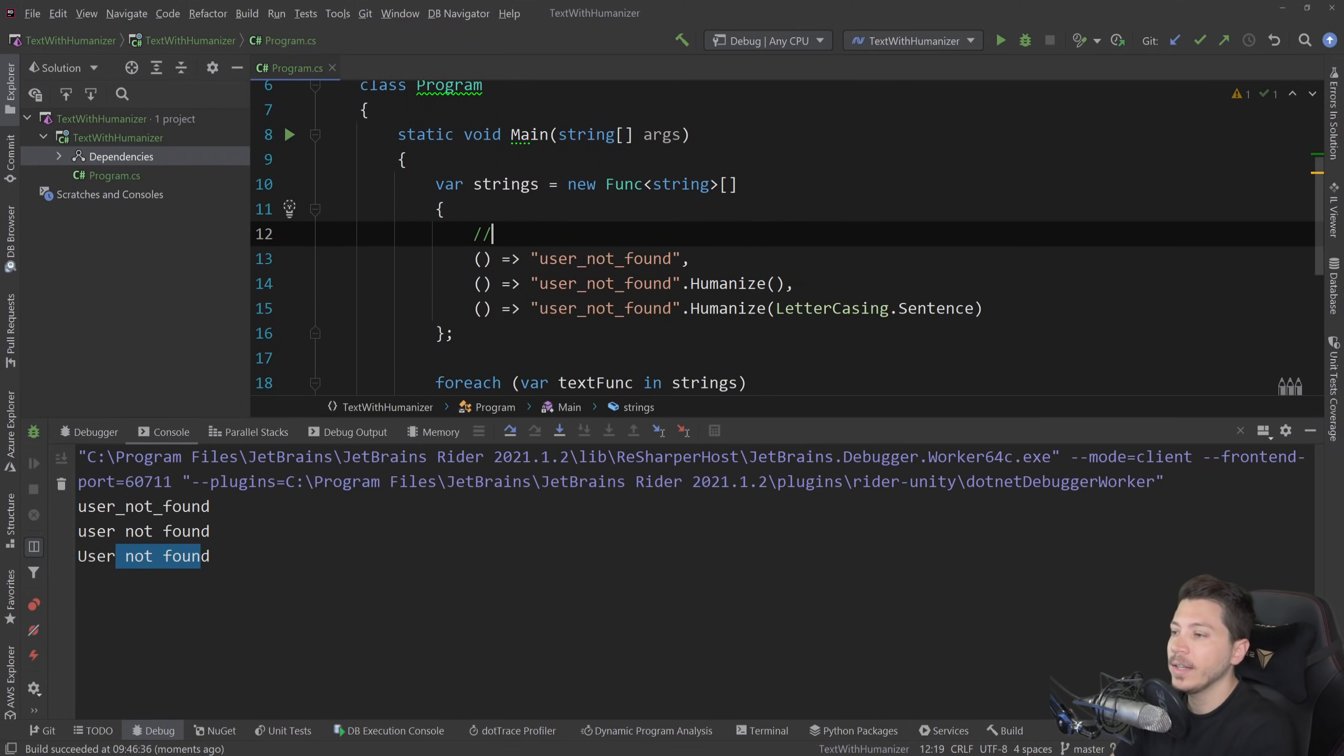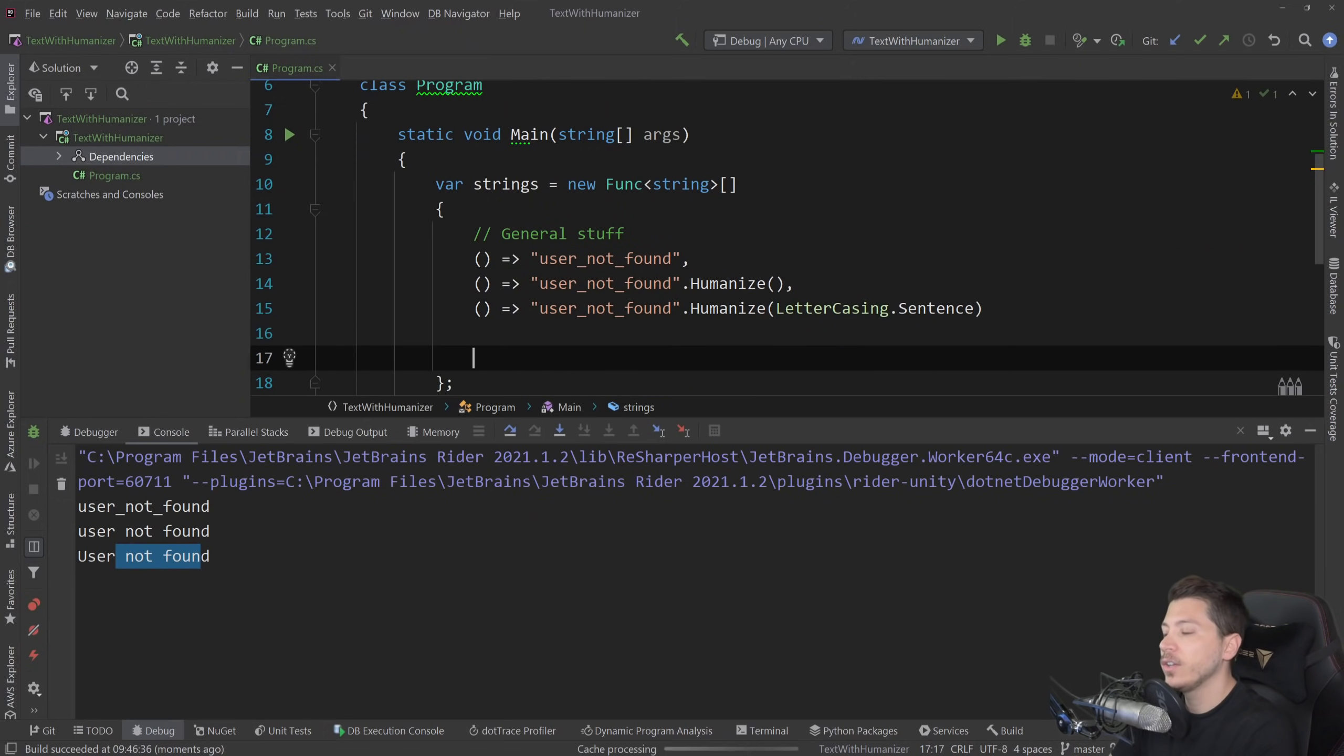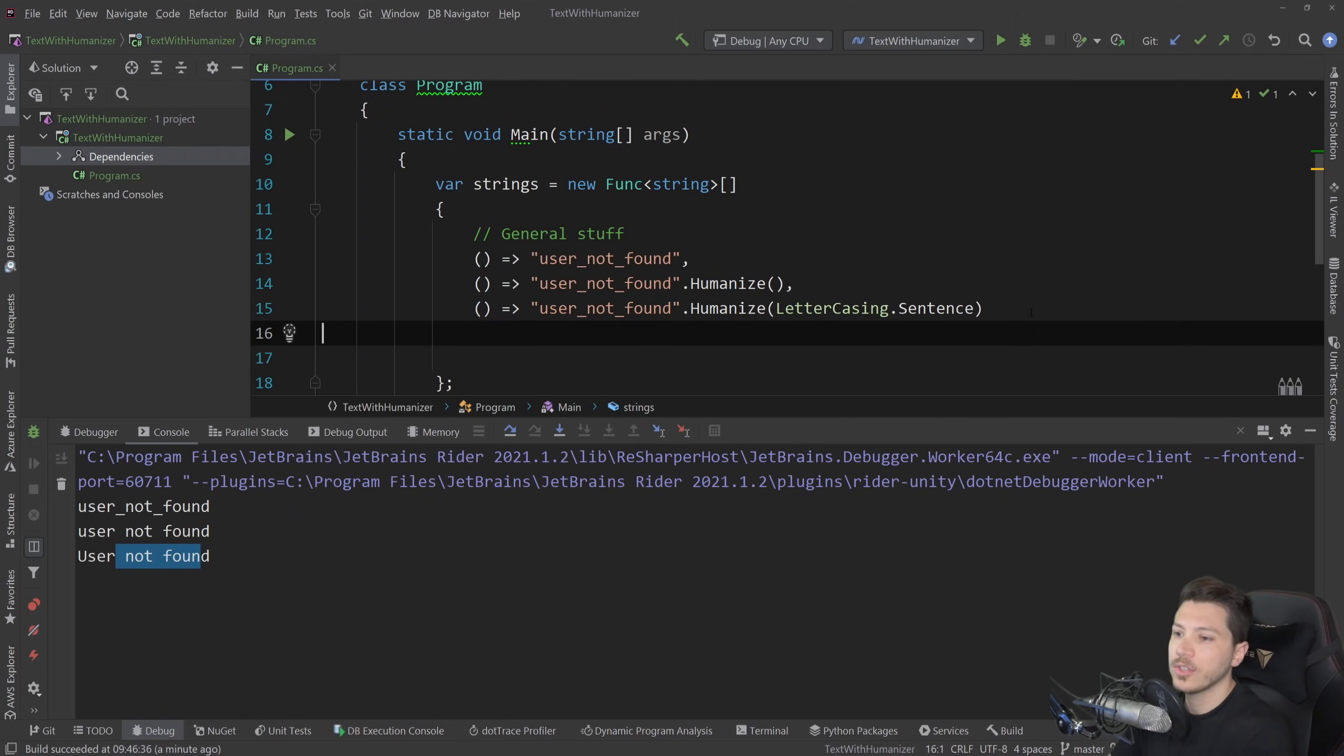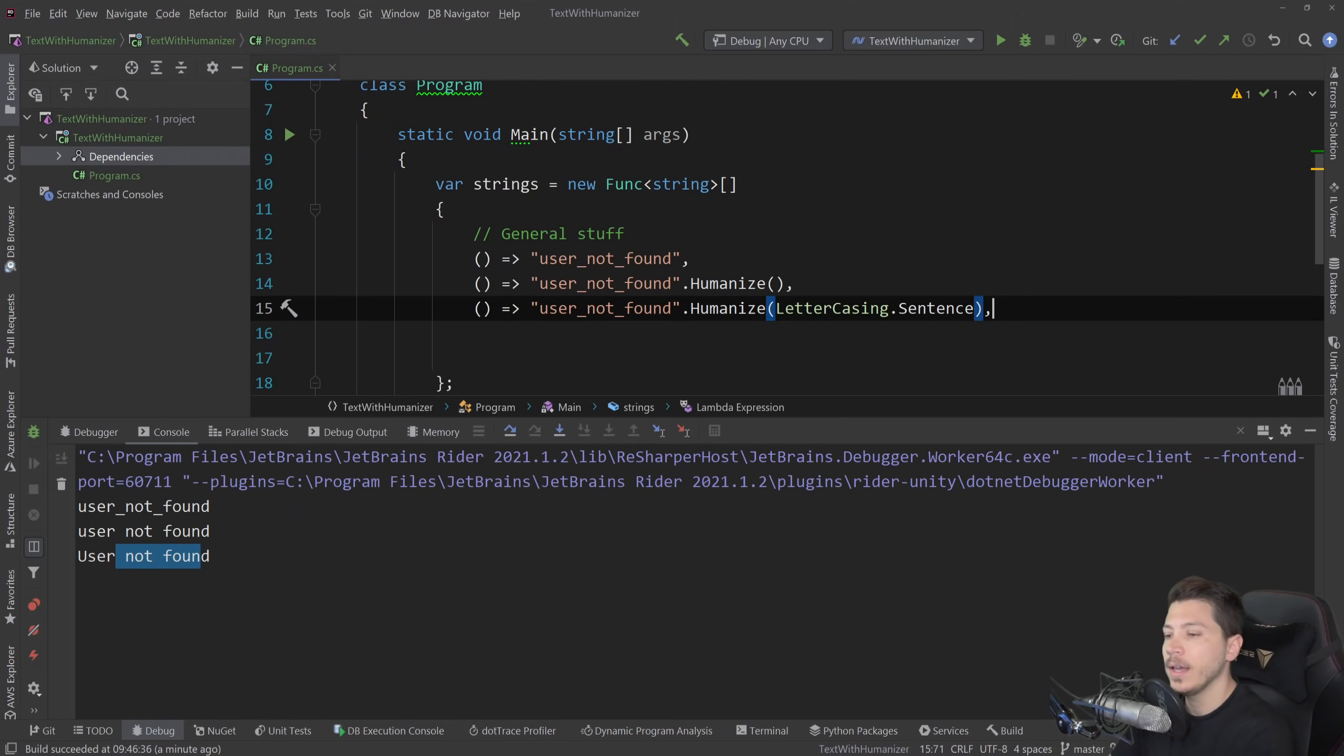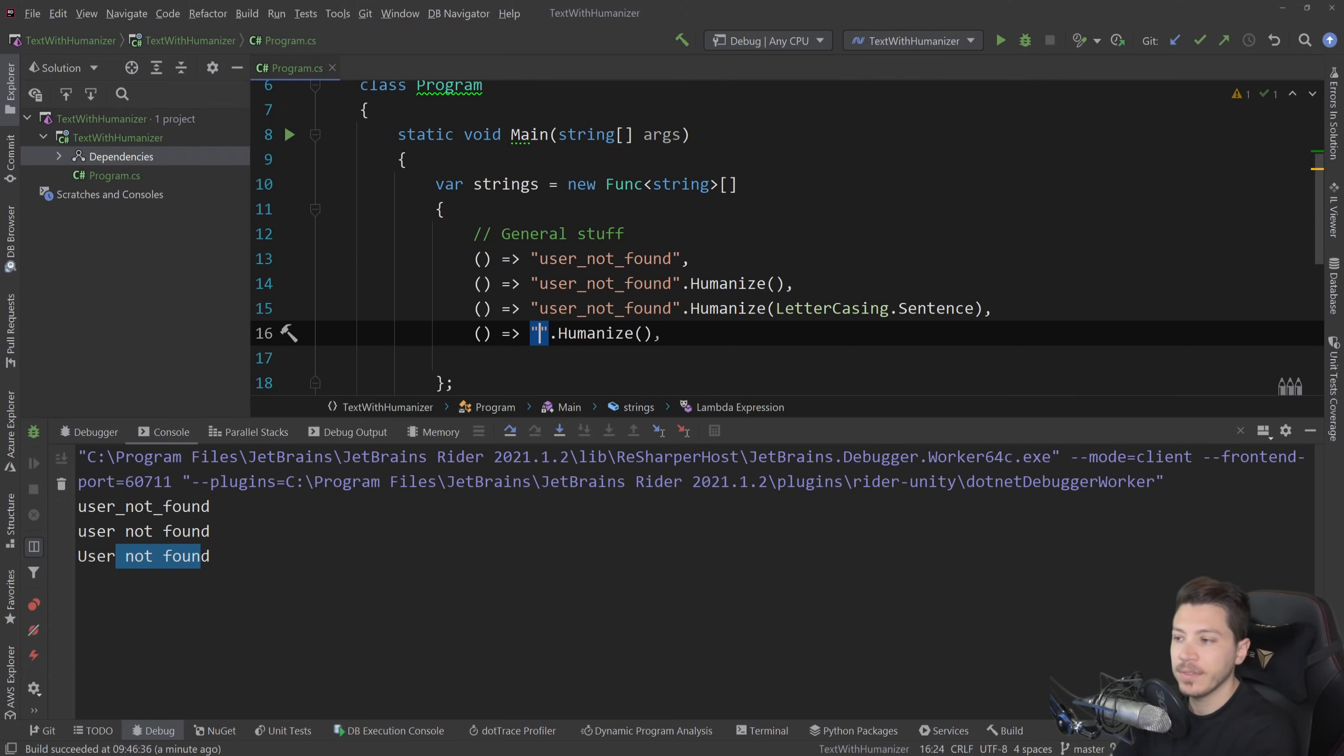I'm going to add a comment here. I'm going to say general stuff because I'm actually going to have some other categories here, depending on what we're dealing with. Now, an interesting gotcha with humanize that you might be thinking is you don't want to change the case of some specific things, for example, acronyms.